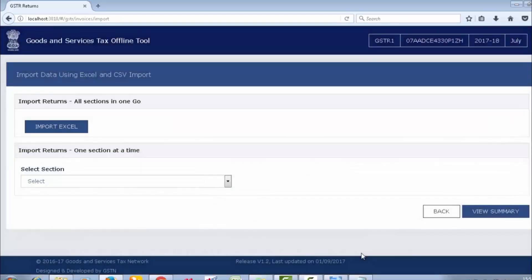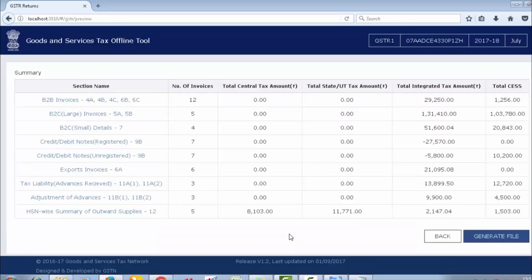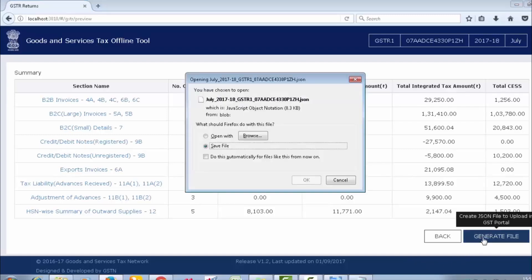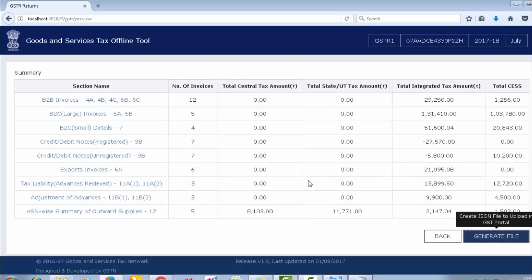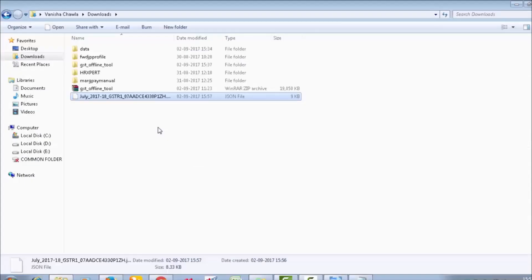Now click on Summary to view your complete summary. You can see how many invoices are there in B2B, B2C large, the number of IGST, and the total complete summary. After that, click on Generate File, then click on Save File, and then click OK. As you click OK, it will generate a JSON file. Go to your Downloads folder where you can see the JSON file has been generated. Now we will upload this file on the GST portal.